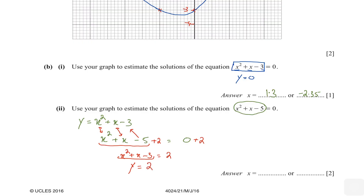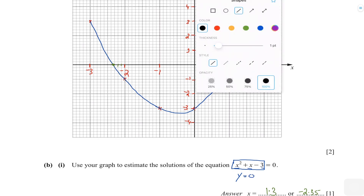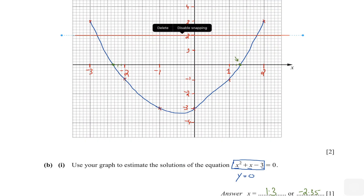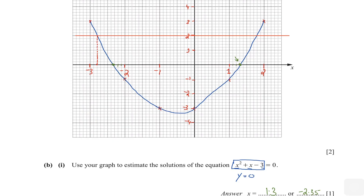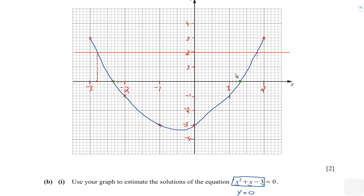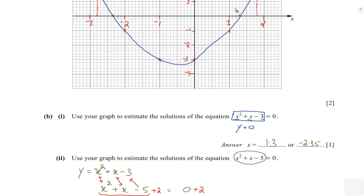We need to draw the straight line y equals 2 to find the solutions. Let's draw that in red. Now we look for the points of intersection. I can see two points — one is at minus 2.8 and the other is at 1.8. Two boxes before 2 means this is 1.8.